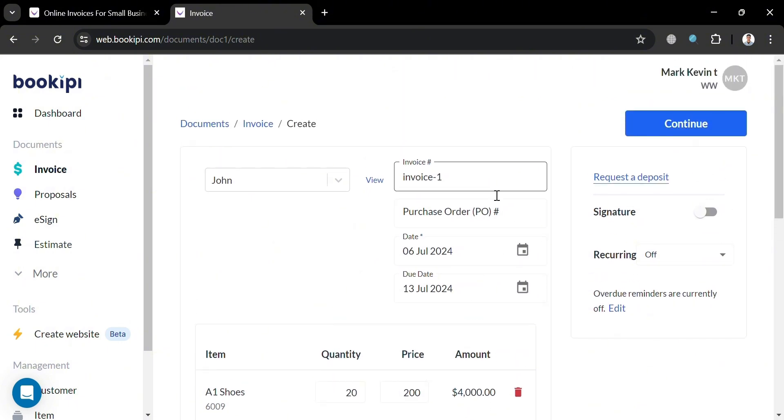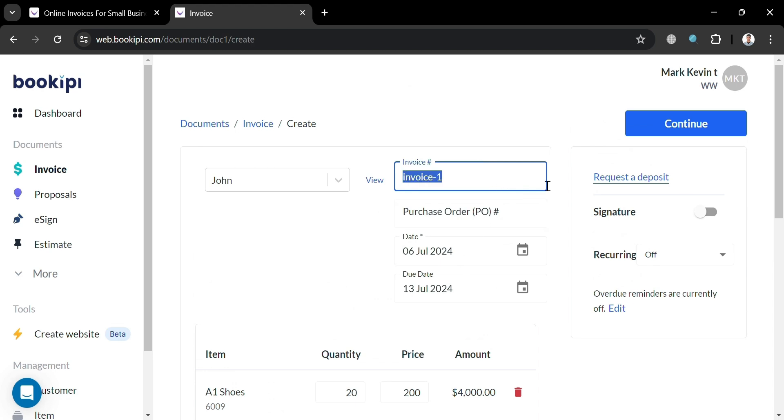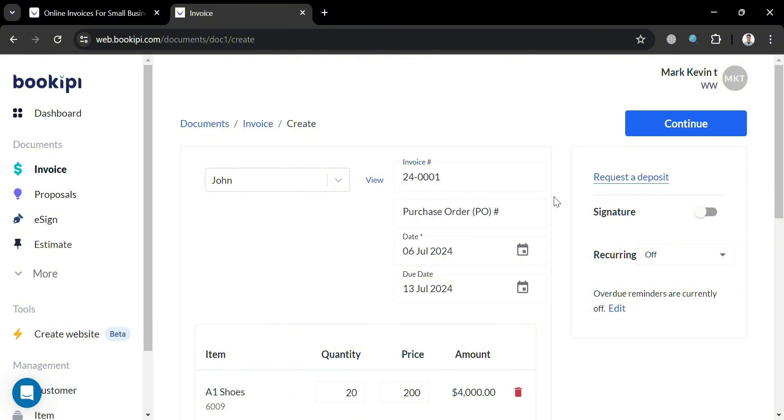Filling out this invoice number, purchase order, and any other details. For the invoice number, I'm going to enter here the date or the year, which is 24/401, in which it is important since invoice numbers provide a unique identifier for each transaction, making it easier to locate specific invoices and maintain organized financial records.